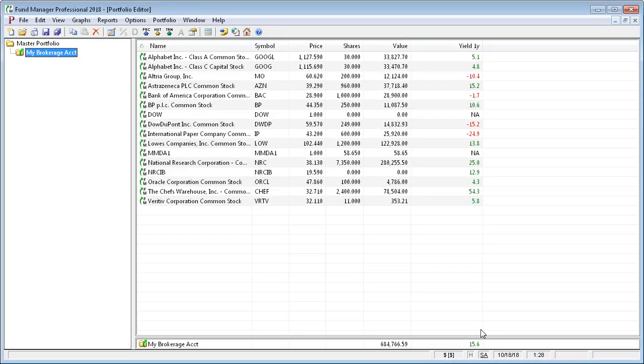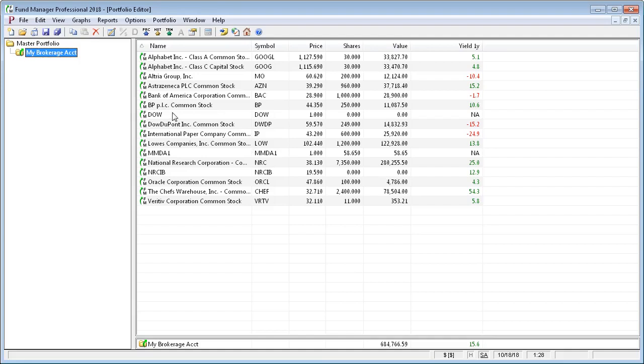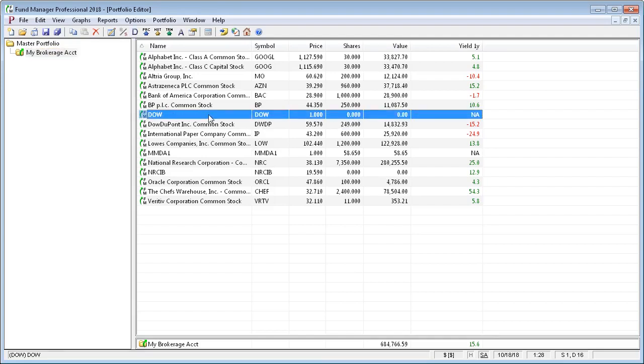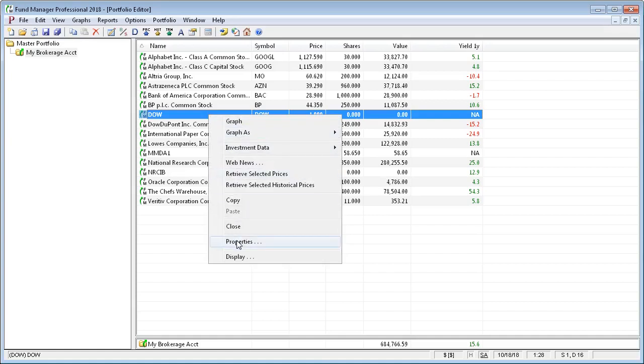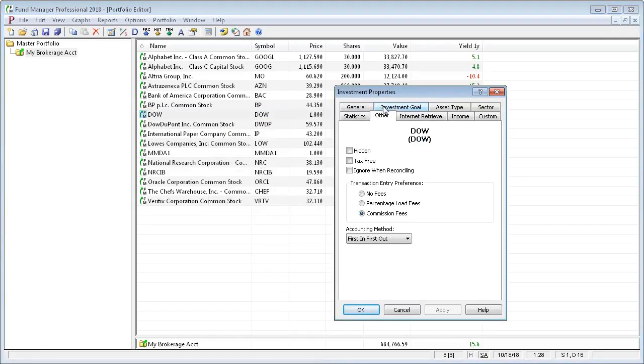You may want to hide investments that you no longer own. For example, this Dow investment, you can see we have zero shares of it. You can manually hide by going to the Properties, and under the Other tab, turn on Hidden.